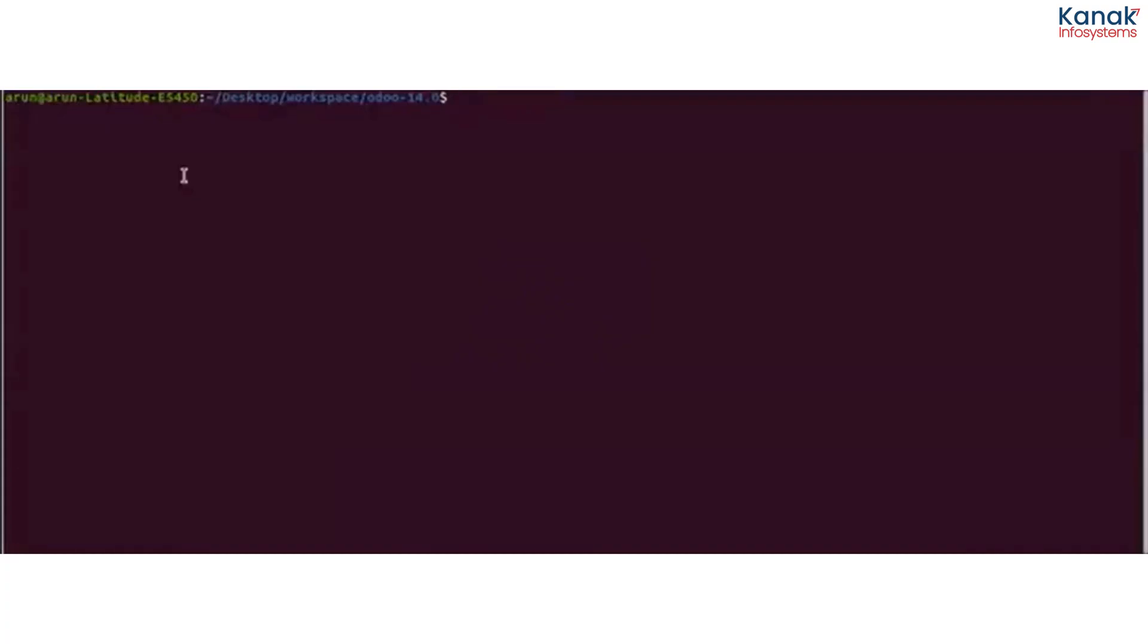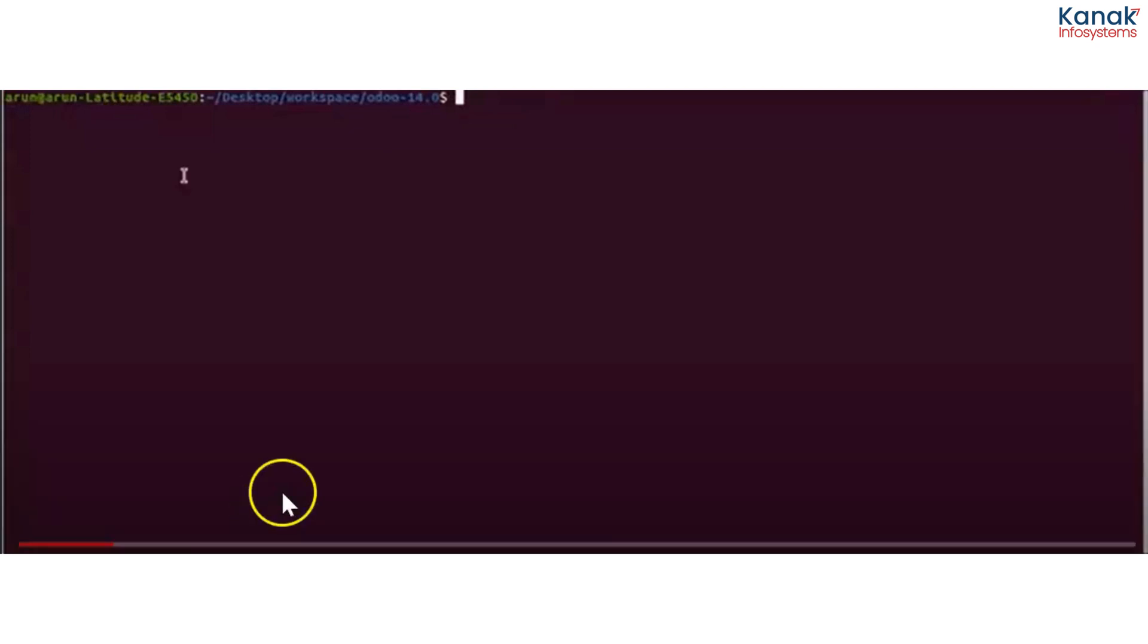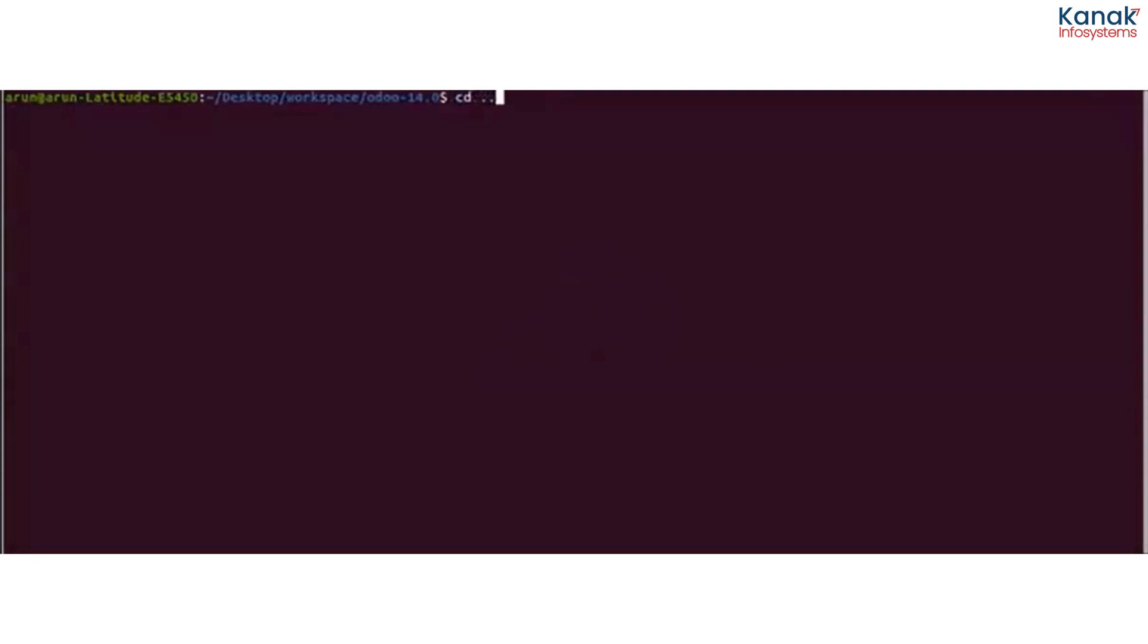First Session by Kanek Info Systems. So what we're going to do today - let's see. Firstly, we start a terminal. Okay, cd .modo 16.0.